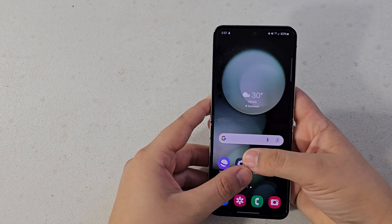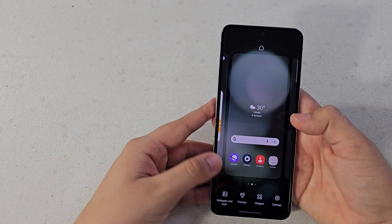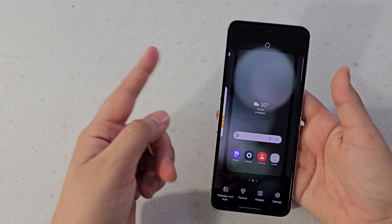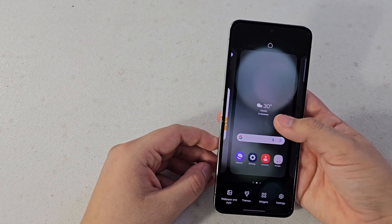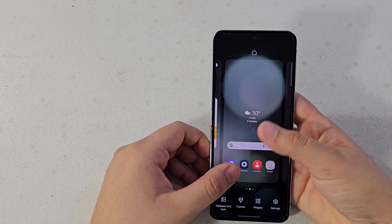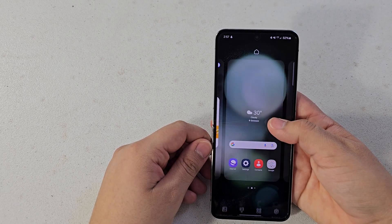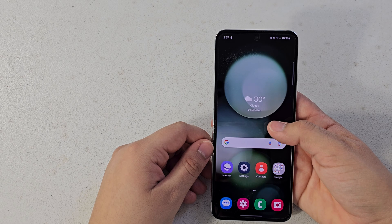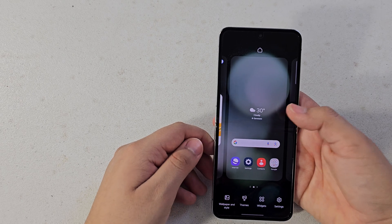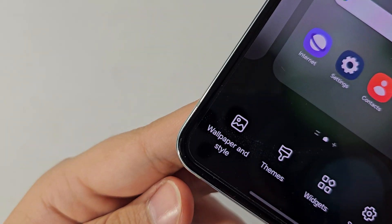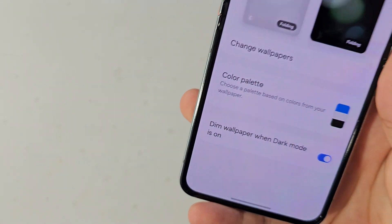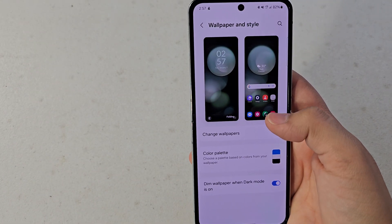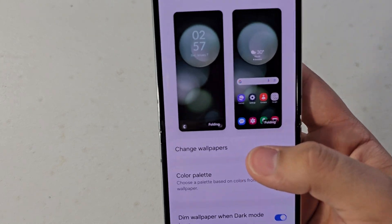The first thing I'm going to show you is how to customize the wallpaper — I'll try to leave timestamps in the description so you can skip through. What you're gonna do is either pinch like you do on the cover screen, or just press and hold on the wallpaper of the home screen, and then press the little icon that says Wallpaper and Style. Just press on that and you'll be greeted by this screen.